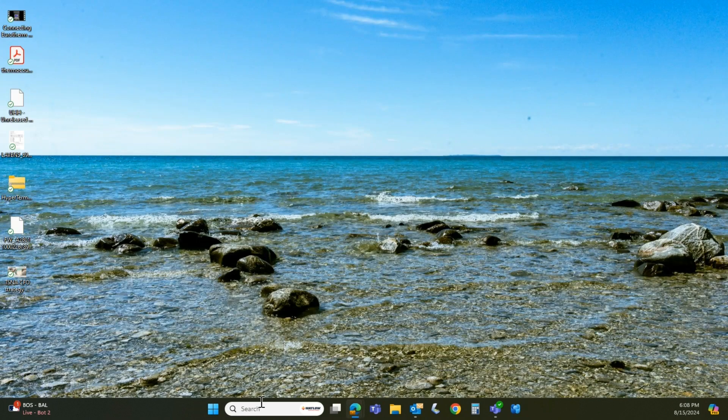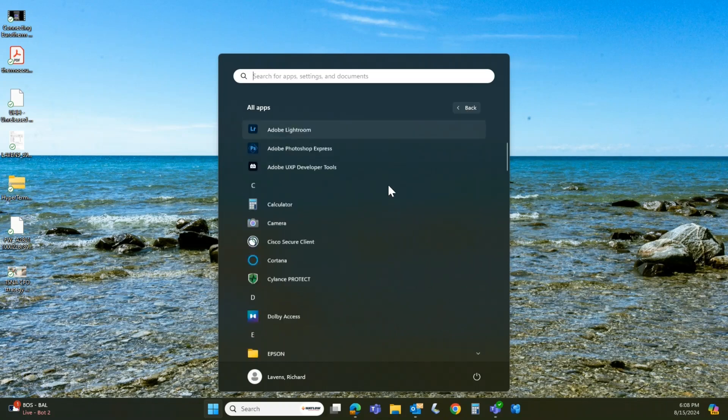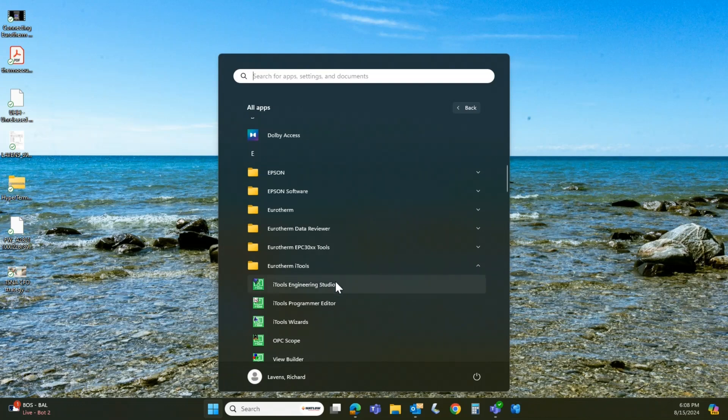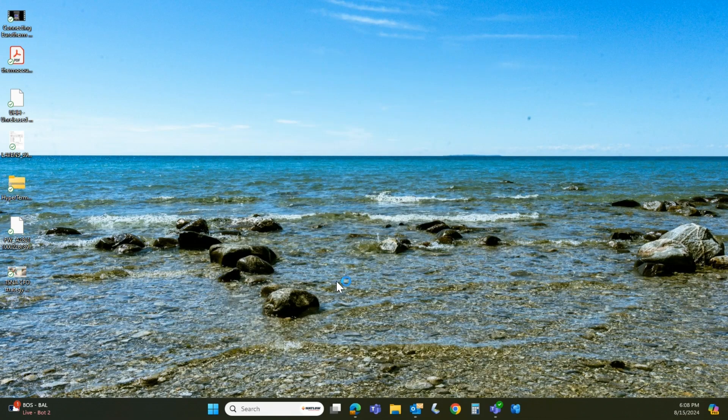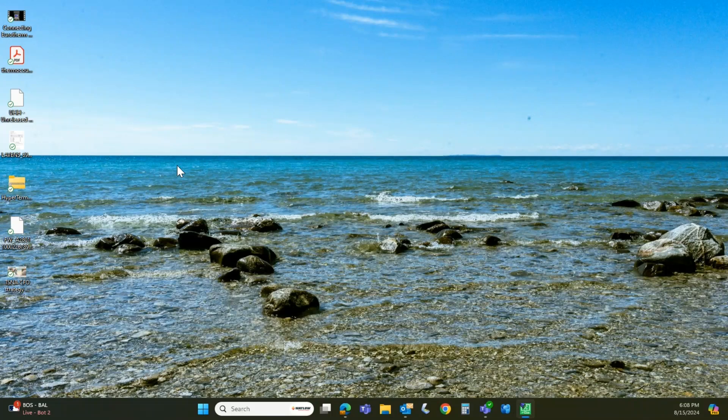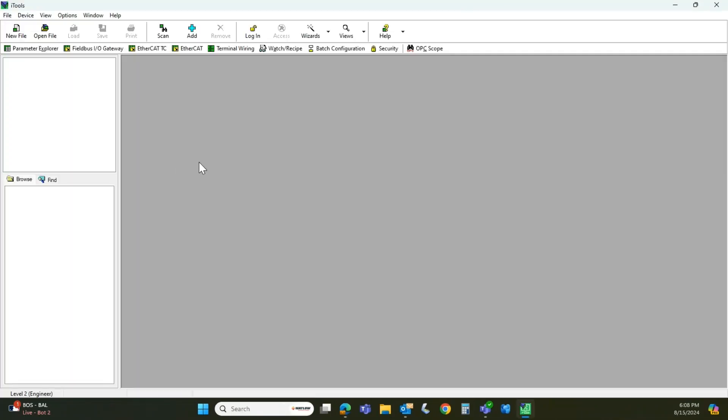Now we're going to go and open iTools Engineering Studio. So under the iTools folder, Engineering Studio. And this will take a second to populate. There we go.